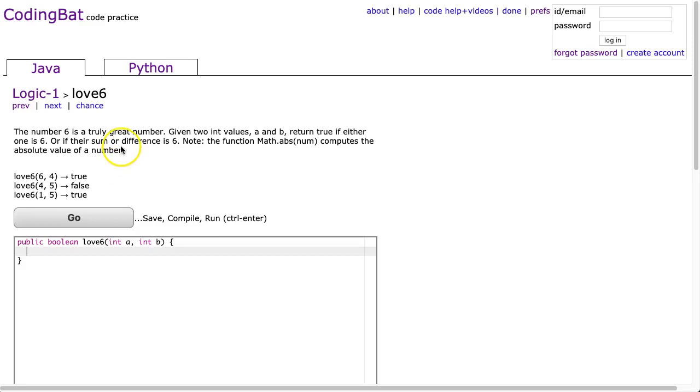Hello. I hope this video finds you well. Tonight we're going to look at love6 from Logic-1, and this is the Java solution.